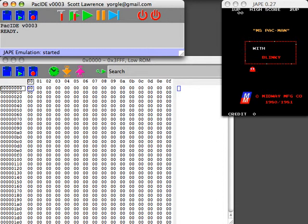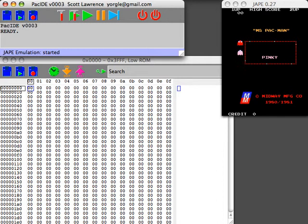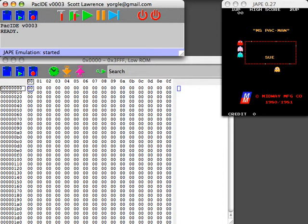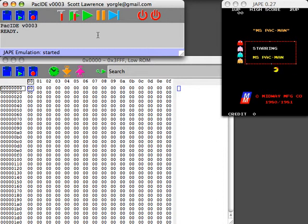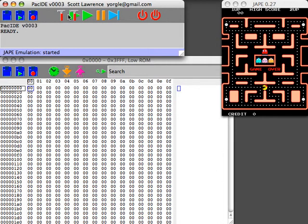You can see up on the window on the right there, that's Jape, which is a Java port of MAME which I pulled off the net and have hooked into. In the top left you can see the main interface window for PAC IDE with its little status bar and toolbar.